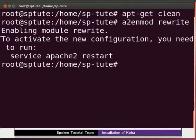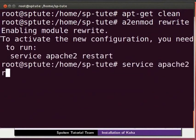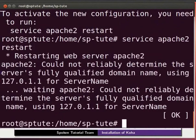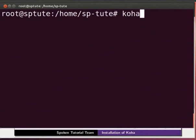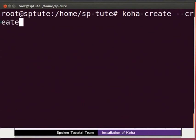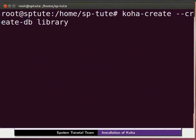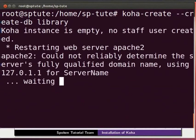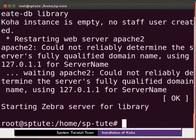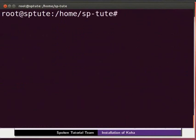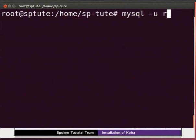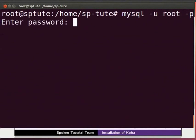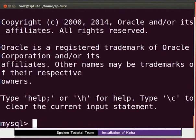Restart apache by typing service space apache2 space restart and press enter. For creating koha library, type koha-create space hyphen hyphen create hyphen db space library and press enter. Then, to secure the mysql server, log in to mysql by typing mysql space hyphen u space root space hyphen p and press enter. Enter the password. I will type koha123 and press enter.